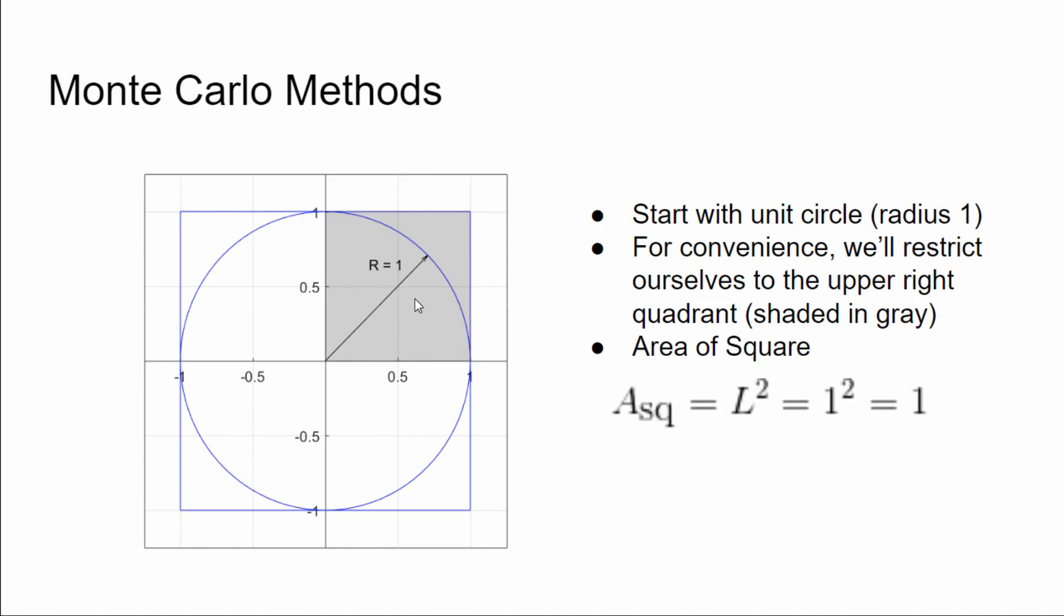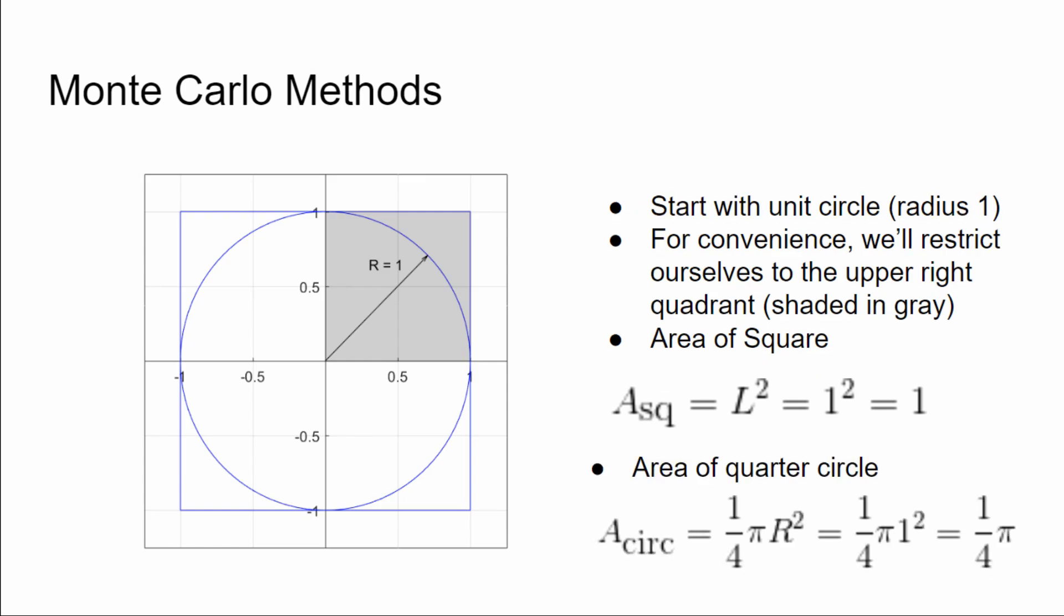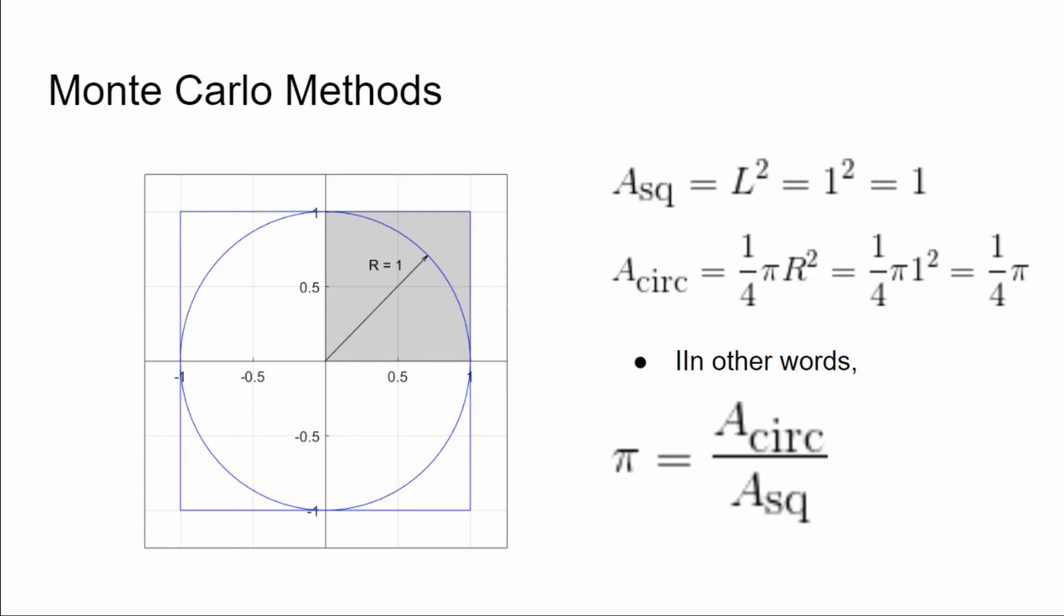So the area of the square is pretty straightforward. It's just l equals one, area equals l squared, which is one squared or equal to one. The area of the quarter circle is one quarter pi r squared, or a quarter times pi. So to calculate the value of pi, we could just use the ratio of the area of the circle to the area of the square.